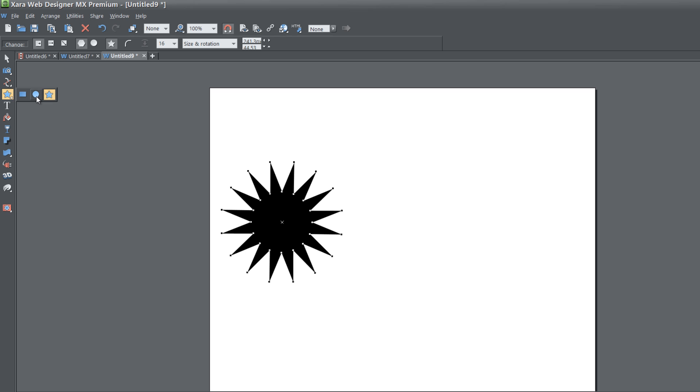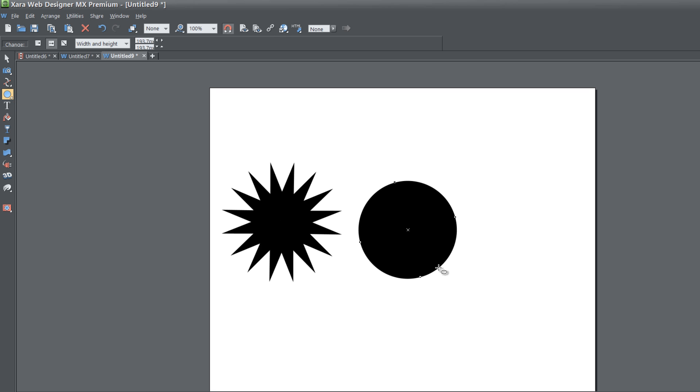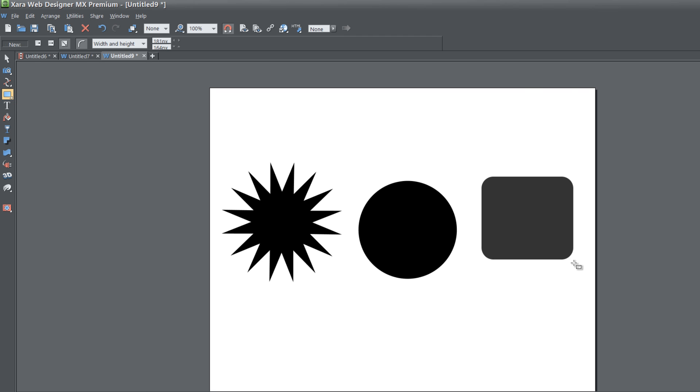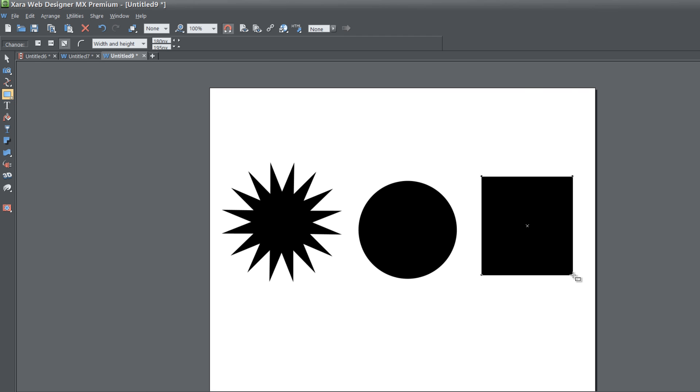Select the ellipse tool and create a circle in our workspace, and then let's go back again, select the rectangle and create a rectangle in our workspace.